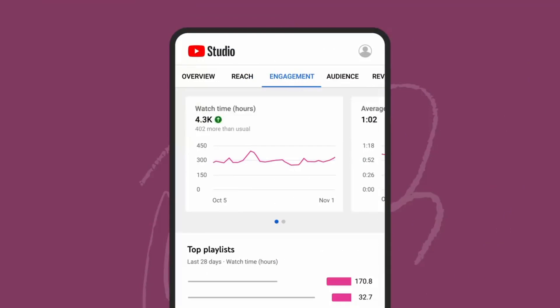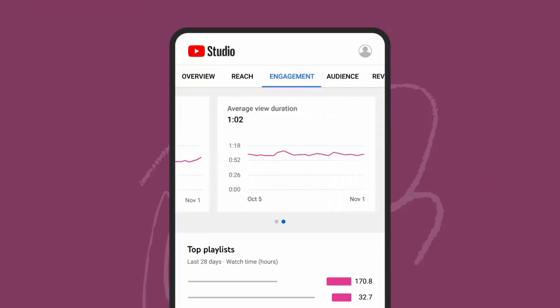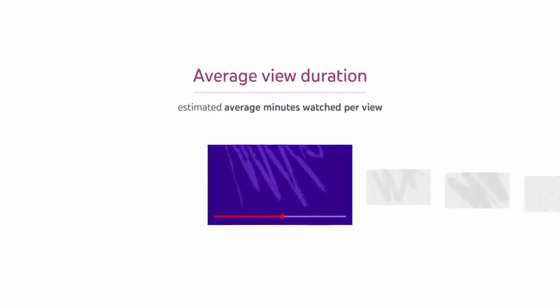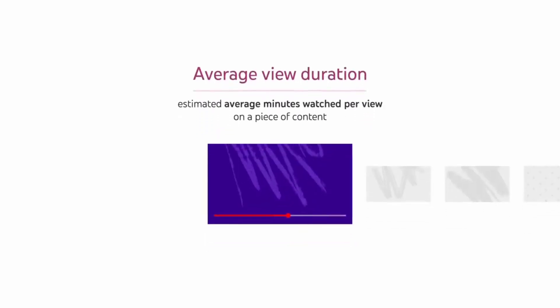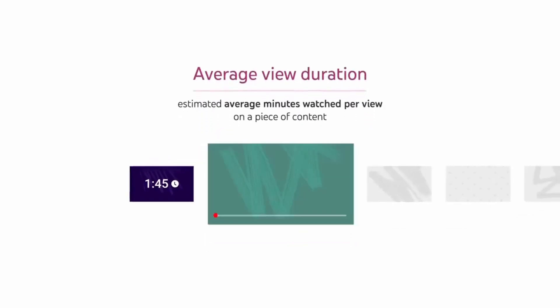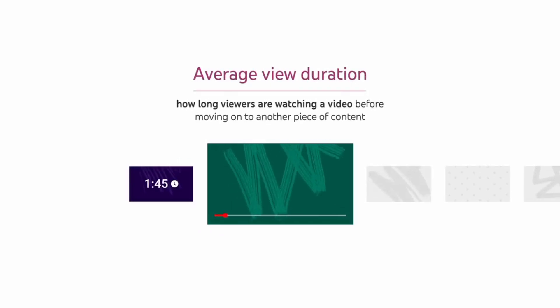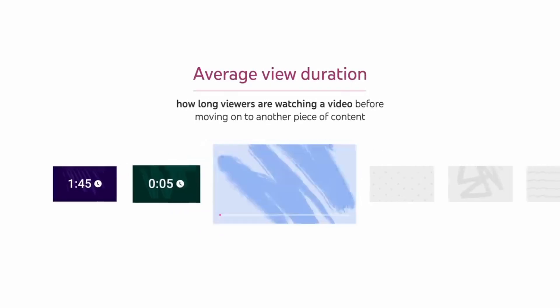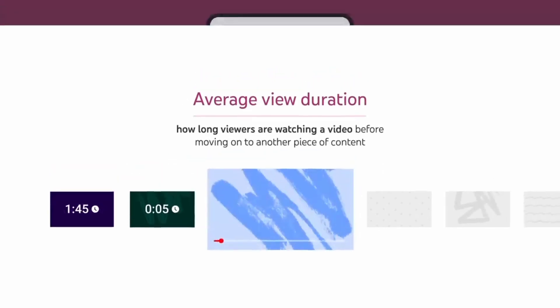including watch time, average view duration, and playlists. Average view duration will give you the estimated average minutes watched per view on a piece of content. This allows you to know how long viewers are watching a video before moving on to another piece of content.